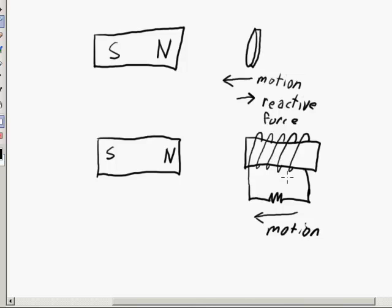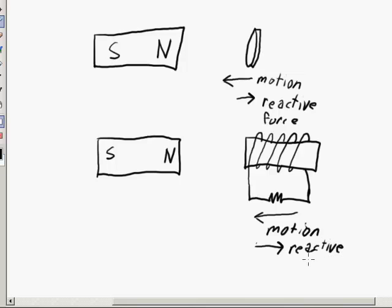We have motion going from right to left. Working backwards — the magnetic field induced is going to create a reactive force that opposes the motion, so that reactive force is going to be in the direction opposing the motion. In order to have a reactive force in that direction, we need to induce a polarity on this magnet with that orientation.